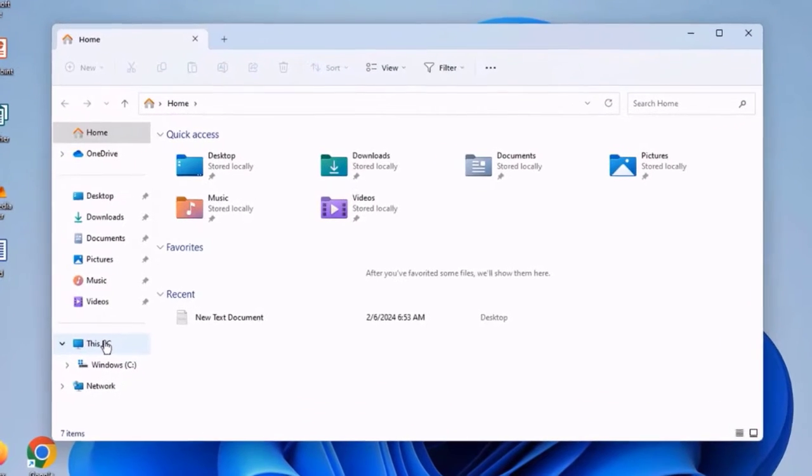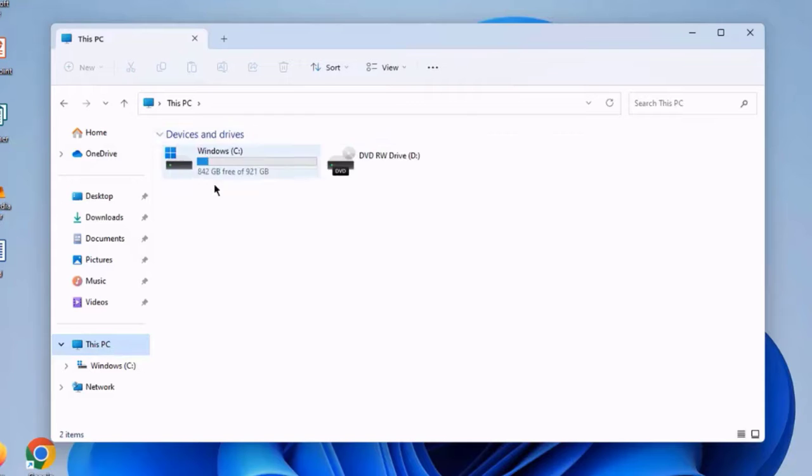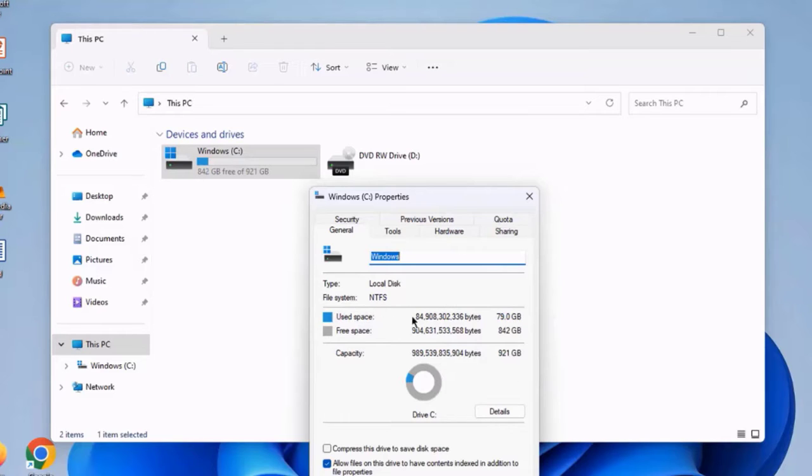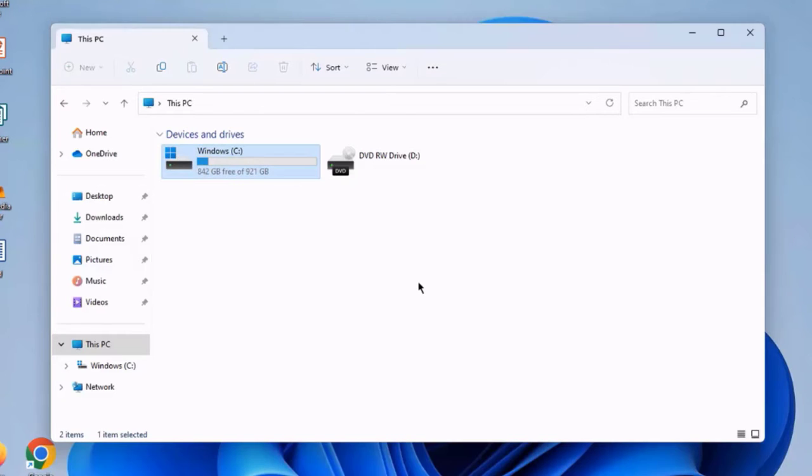I'm going to open File Explorer. I'll click on This PC, and this is the 1TB SSD drive. It took about 12 minutes to complete the clone. As you can see, the used space is 84GB, and this is the free space. I want to thank you for watching, and I thank you for subscribing.